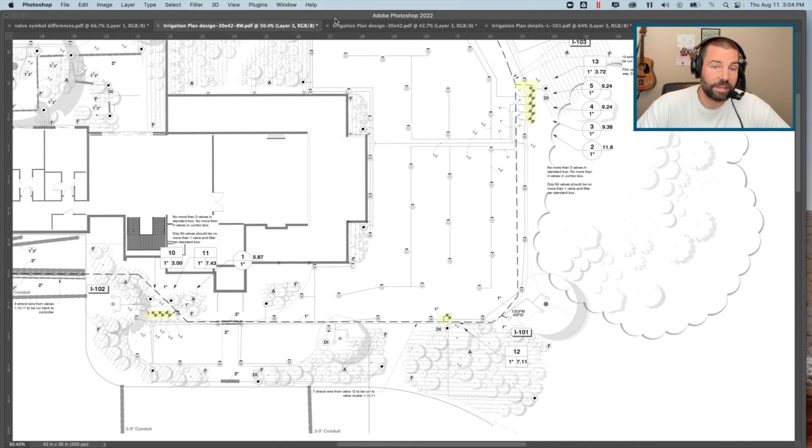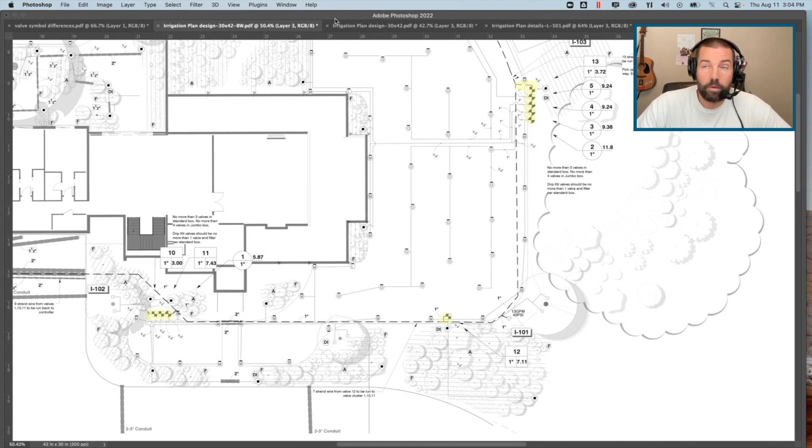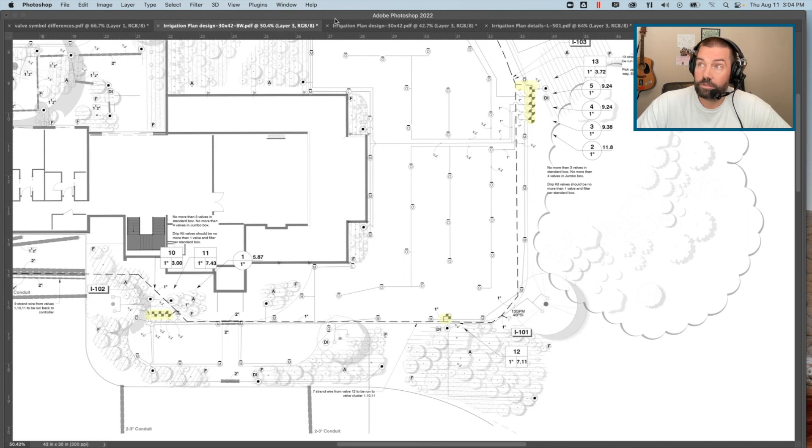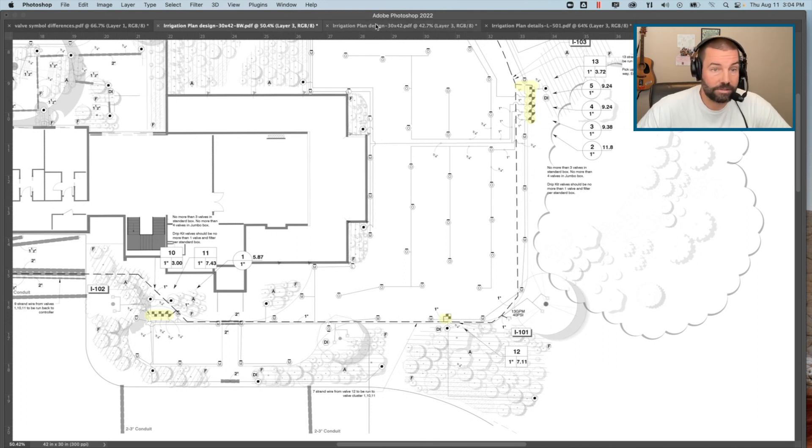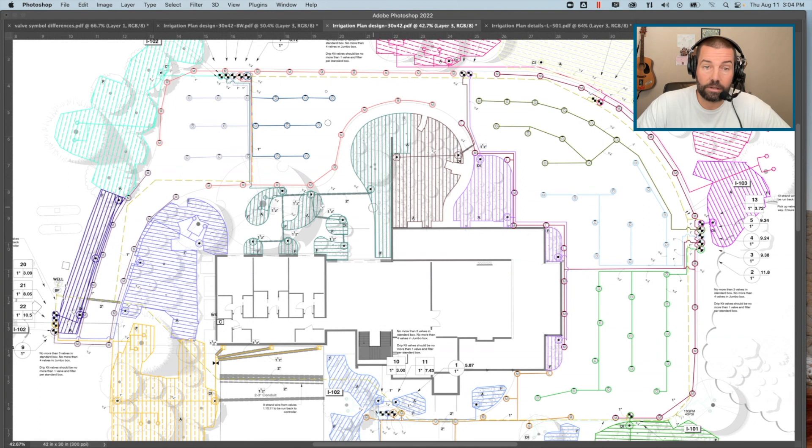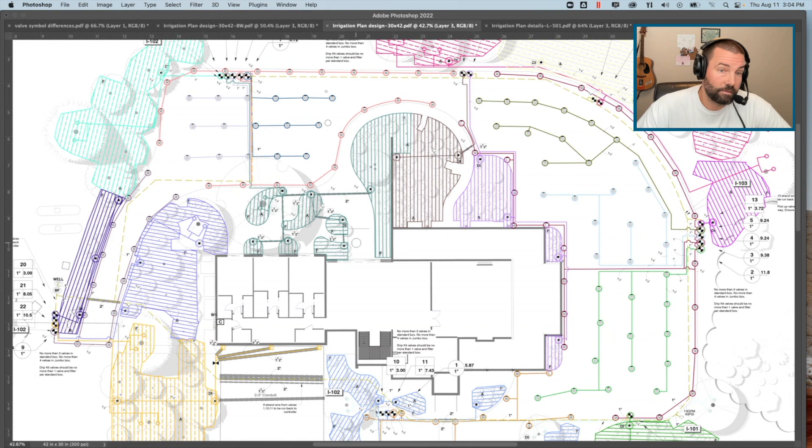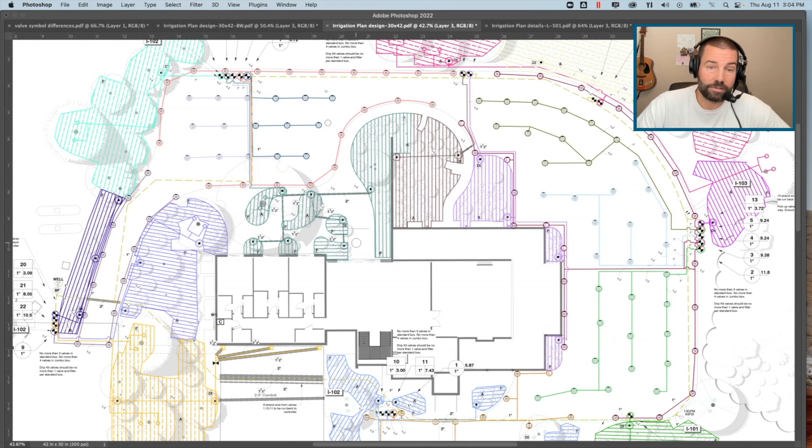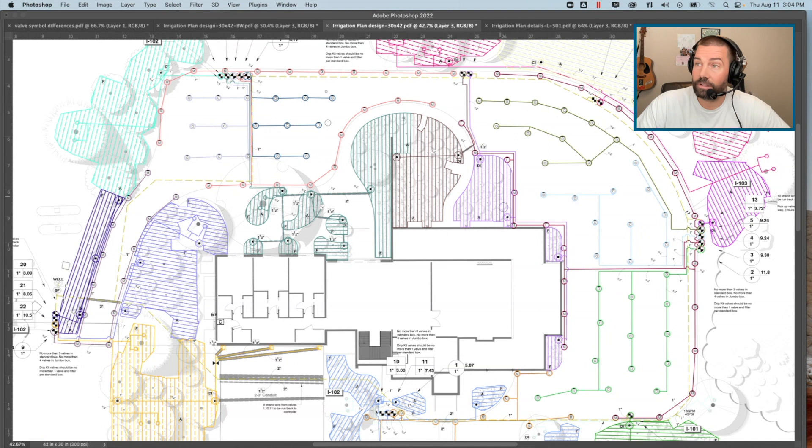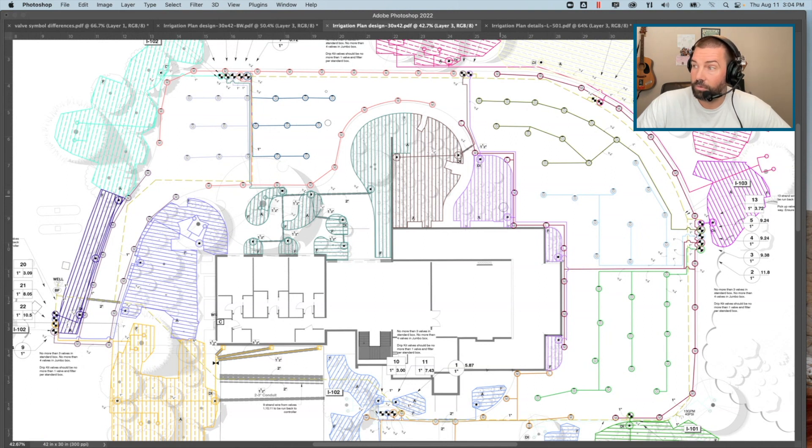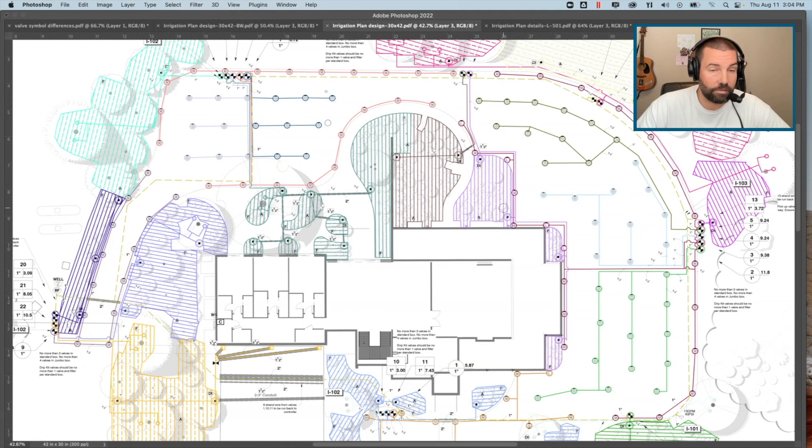One thing we also like to do here at Land Effects is actually create a color reference for that irrigated area associated to those specific valves. This helps for drafting and design purposes and also can be used in the system as-builts. It's really clear to see as we move through this where each zone is really designated to go, and it's easy for the contractor to see that as well.